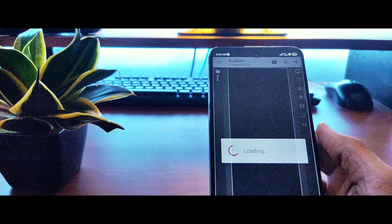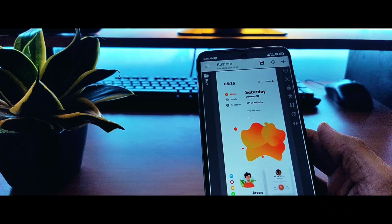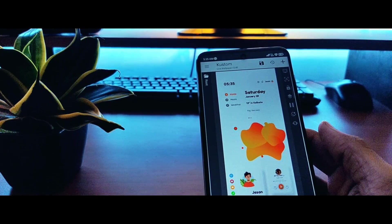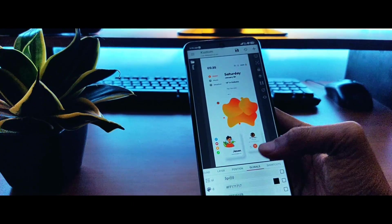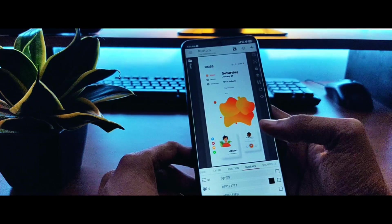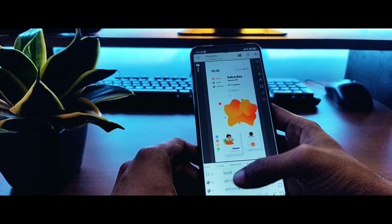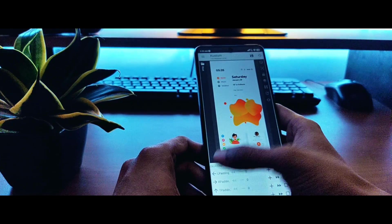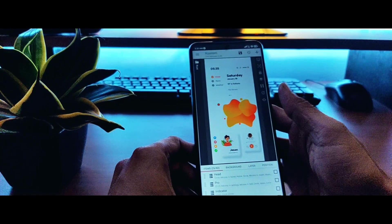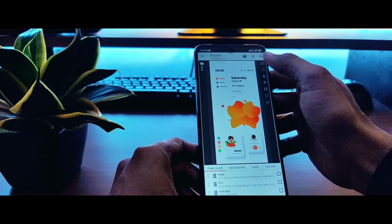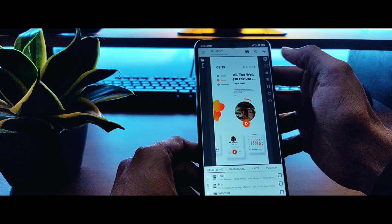Just click on it and it will automatically load in KLWP wallpaper. Make sure that you allow all the permissions it requires for it to work properly, including the notification and the modify system settings permission.